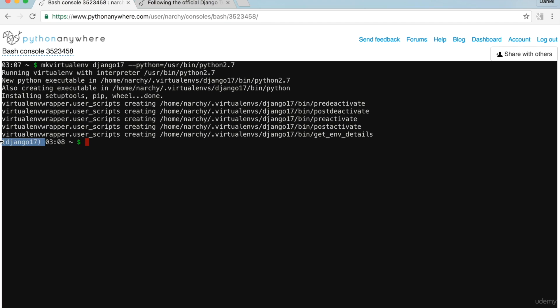Now the virtual environment is active, anything I install will be self-contained. I'll use the Python package installer pip to install Django. I'll be using Django version 1.10, so type 'pip install Django==1.10'.